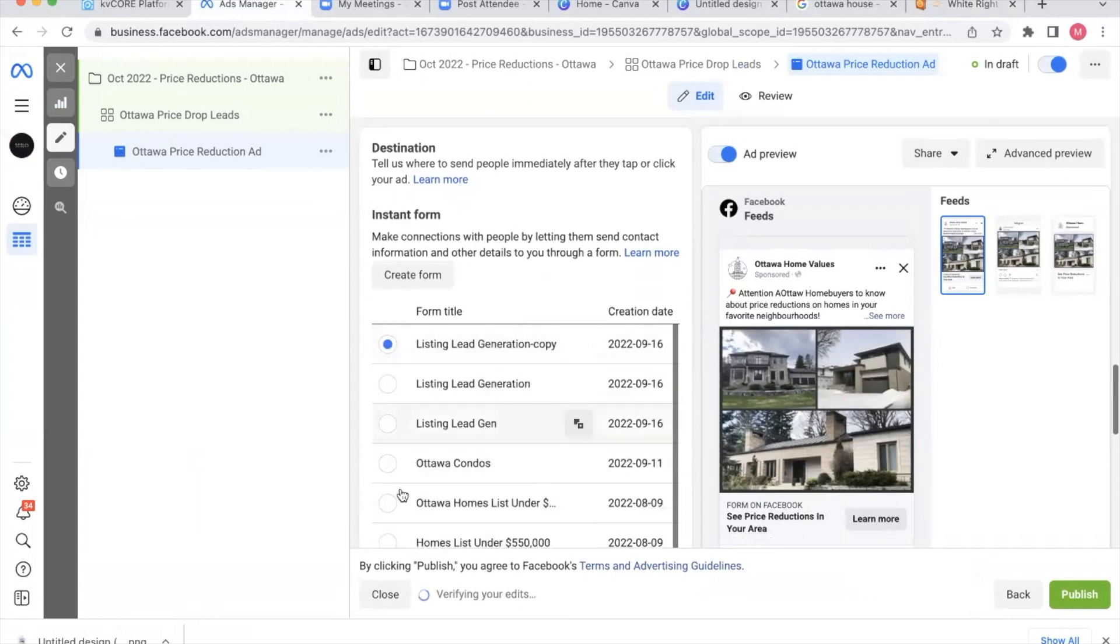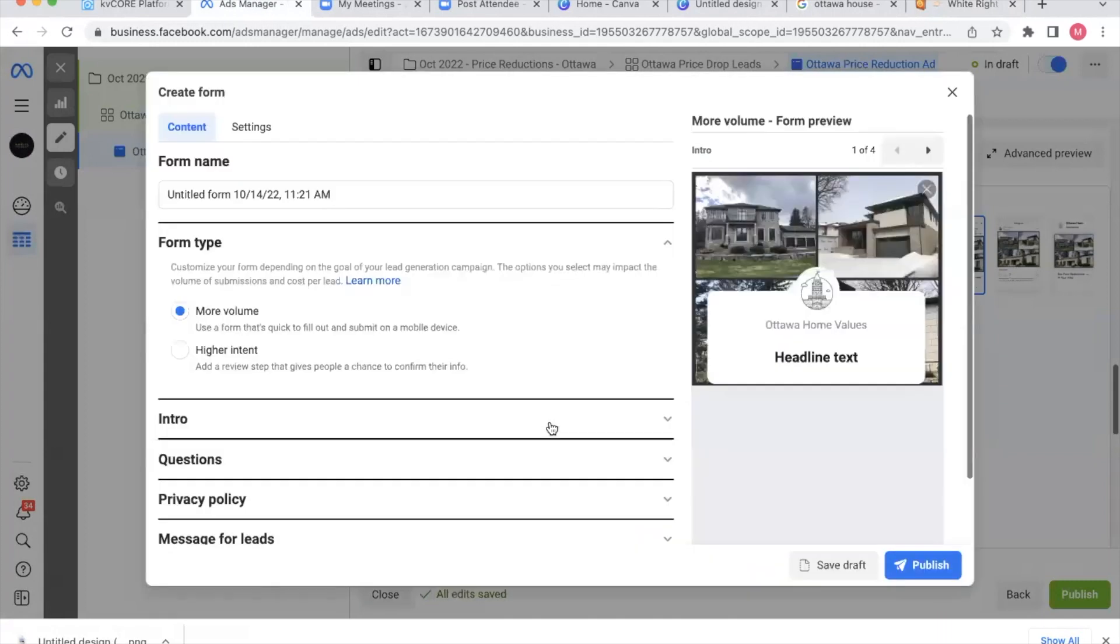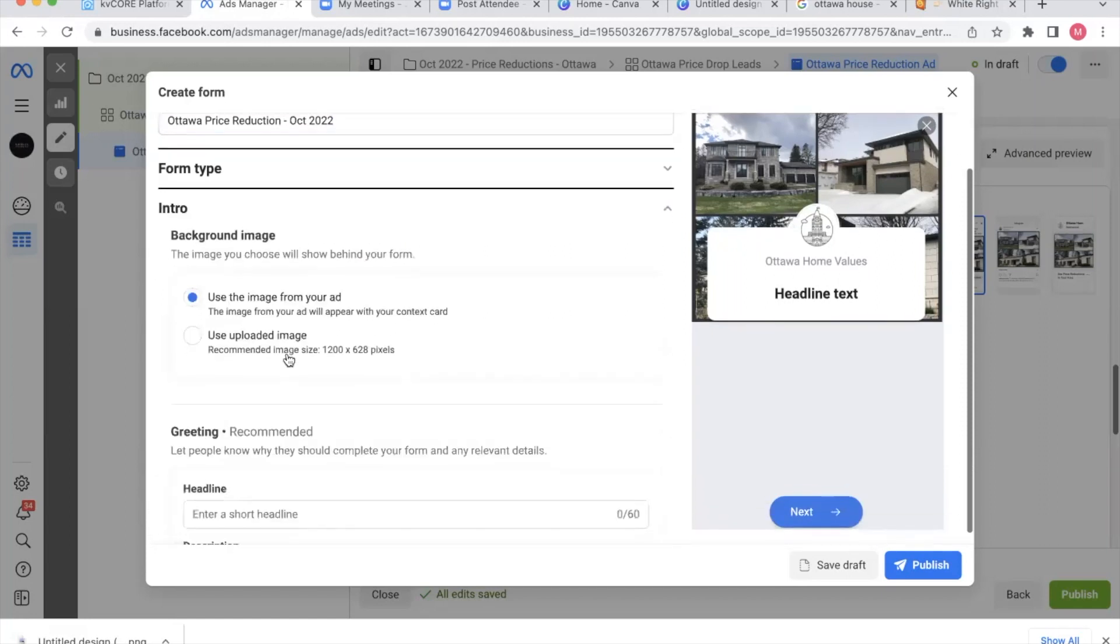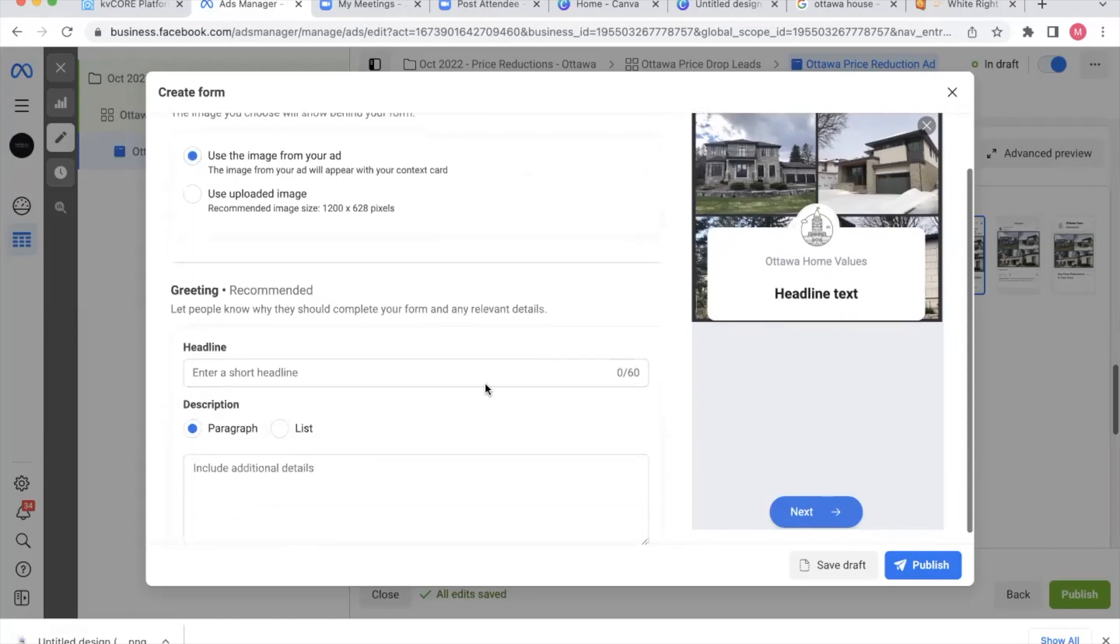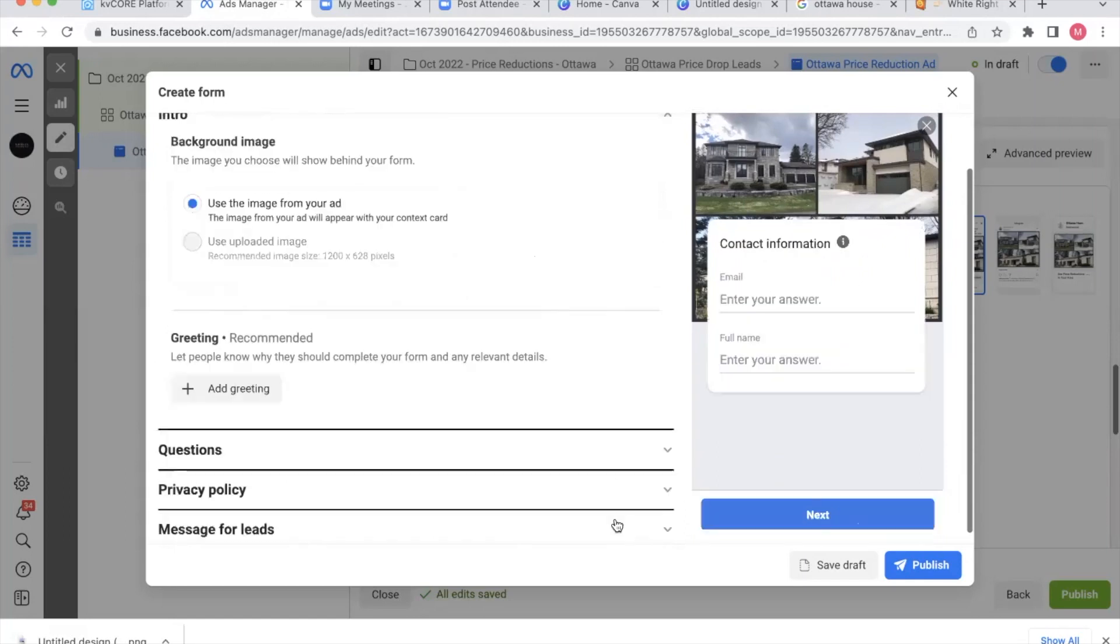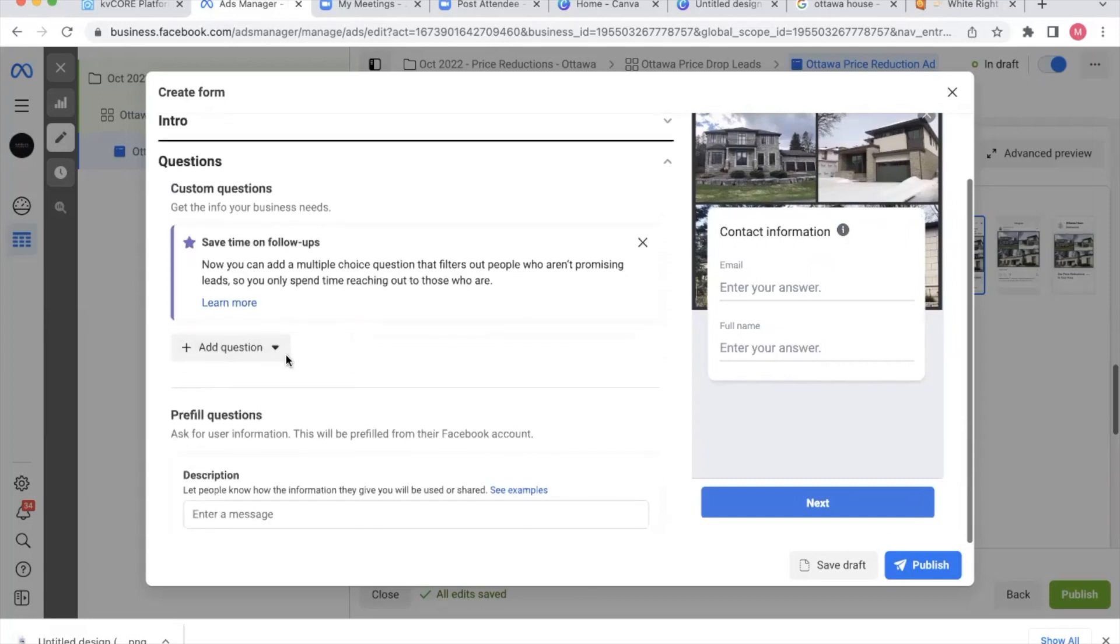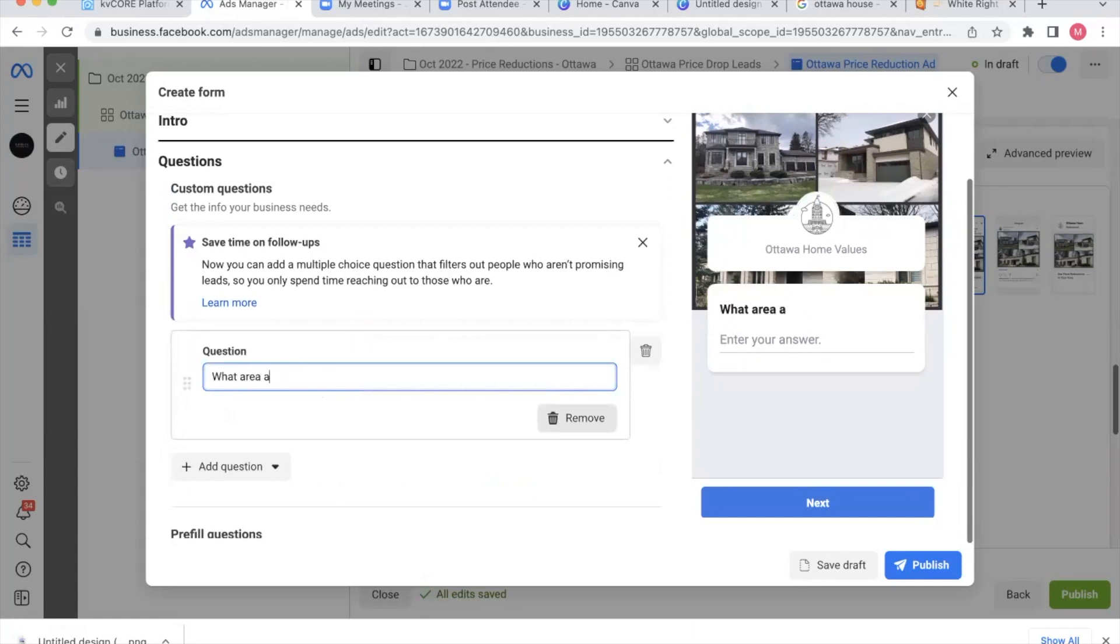Now, this section, there's a bunch of forms already created, but I'm going to create a new form. I'm going to continue and I'm going to say Ottawa price reduction. And then I date it for October 2022. I always select more volume. For the intro, I'm just going to use the image from your ad. I do not put a greeting in there, but you're more than welcome to explain kind of what you do and why you do it, all that fun stuff. For questions, I want a short answer question. And it's going to be, what area are you most interested in learning more about?